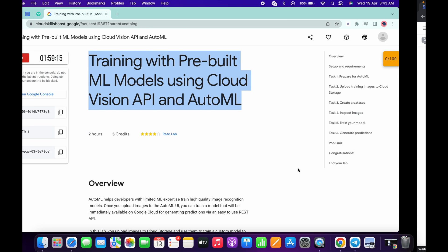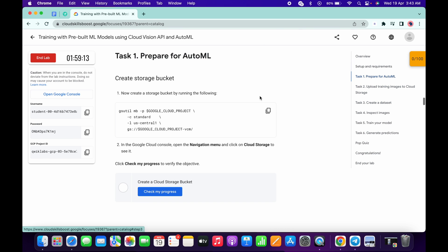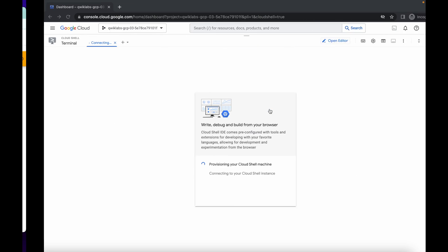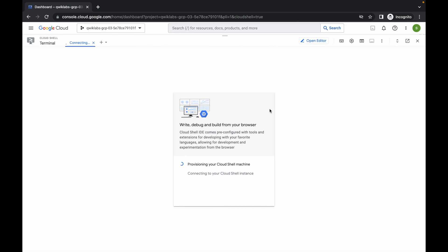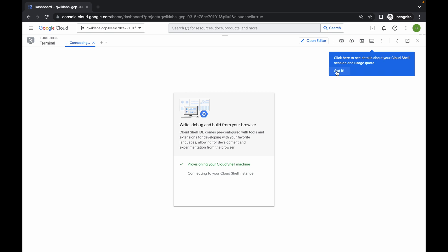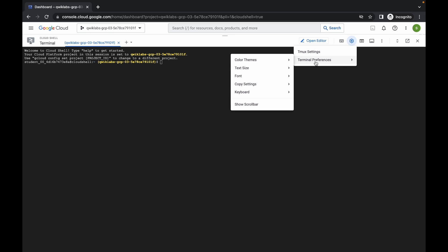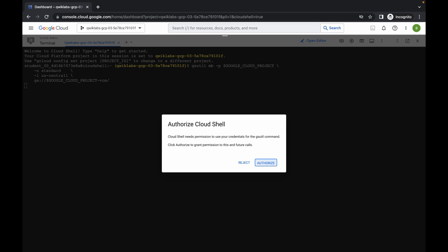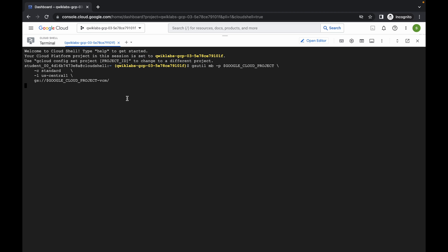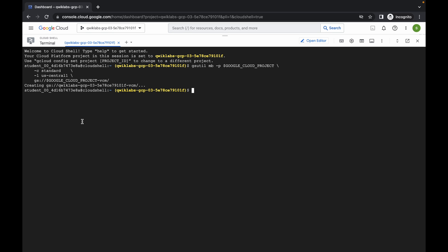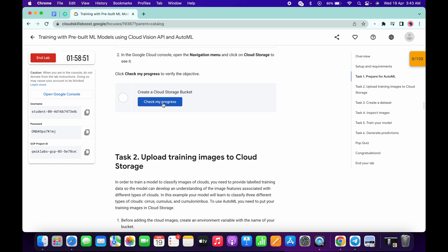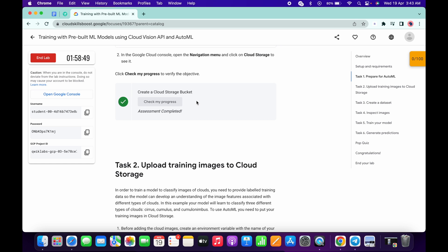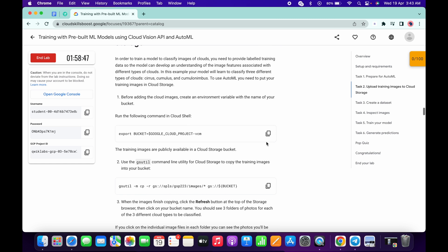Click on continue. Meanwhile, come to task number one and copy this command. Click on 'Got it', then run the first command. Click on authorize — it will take a couple of seconds. And it's done. Now just scroll down and click on 'Check my progress'. You will get a score without any issue.